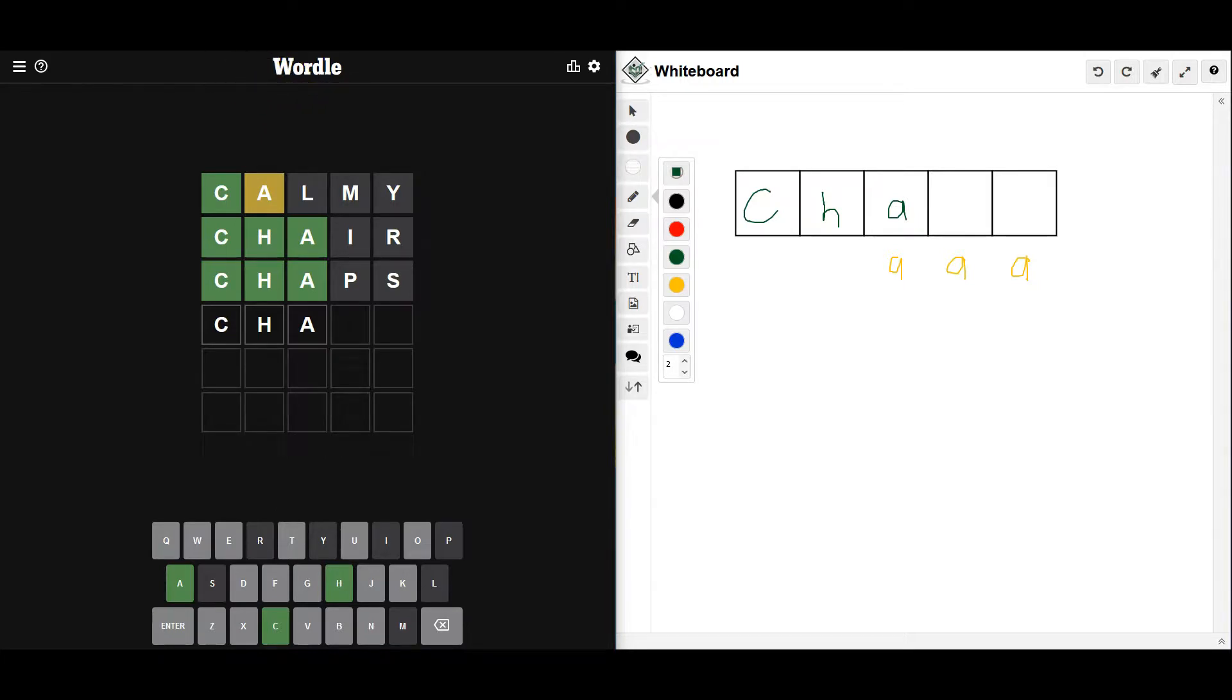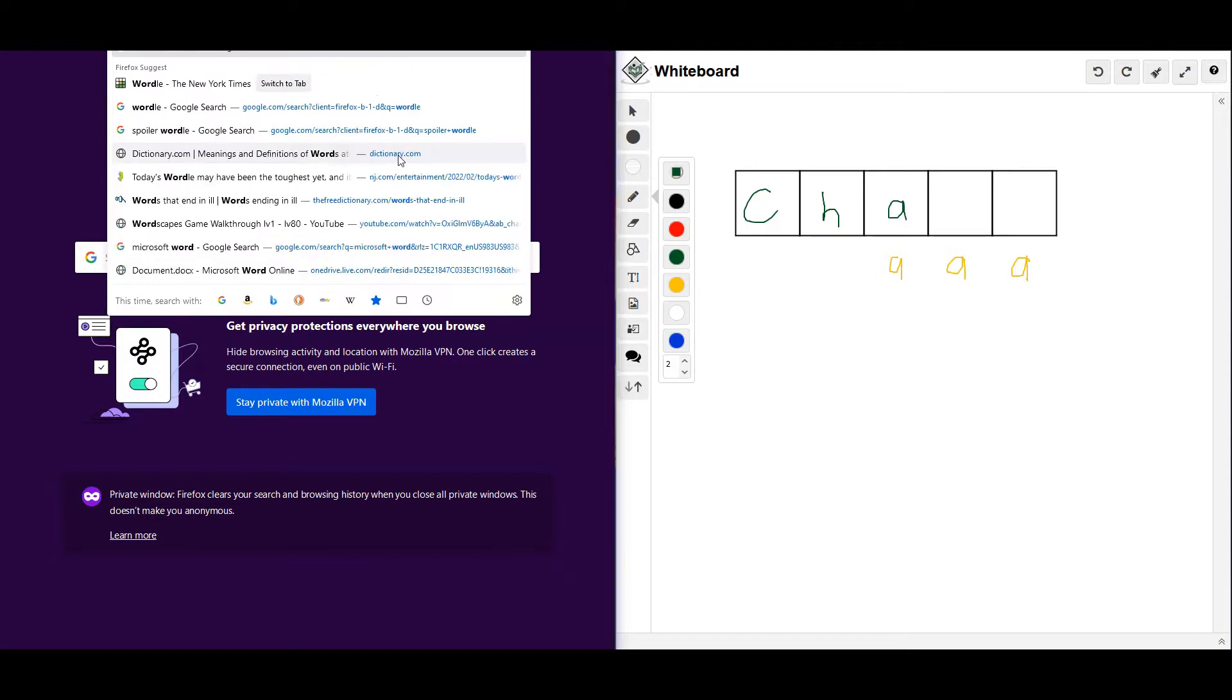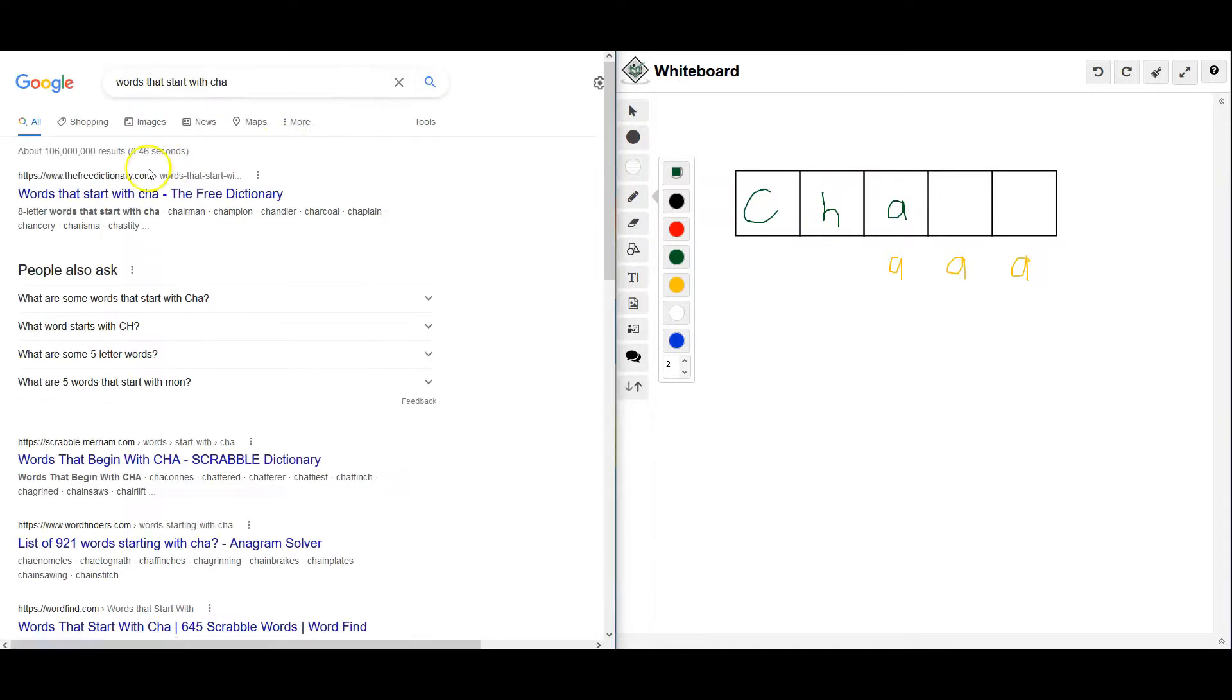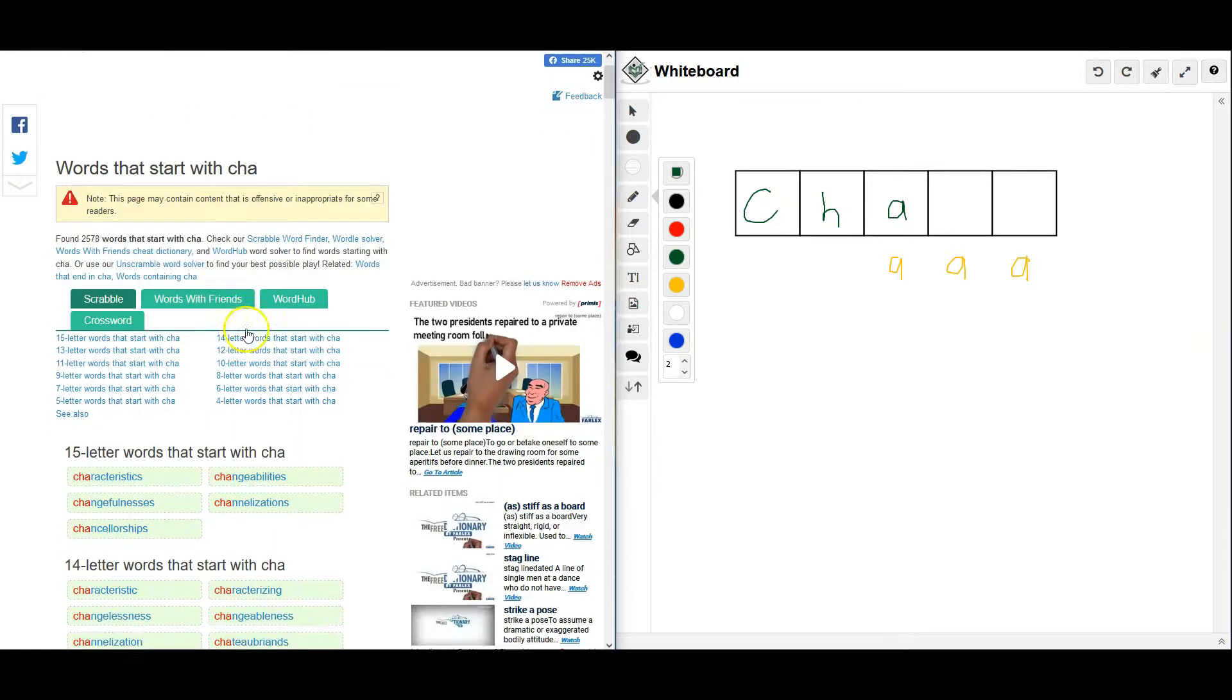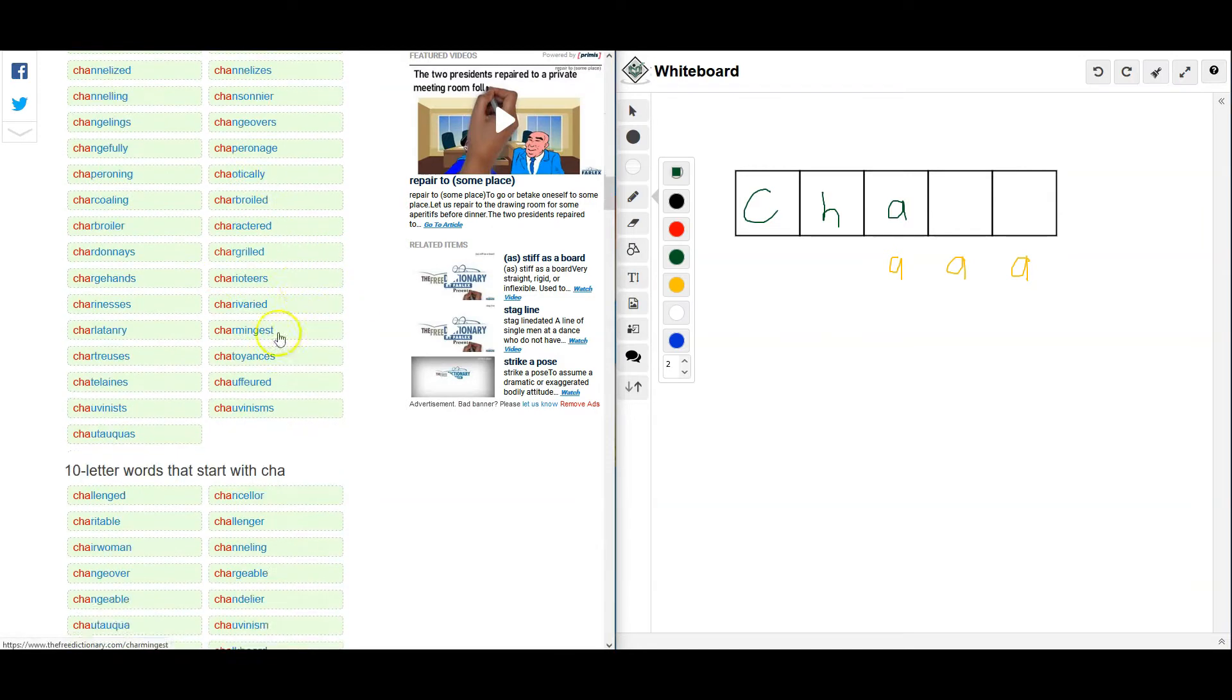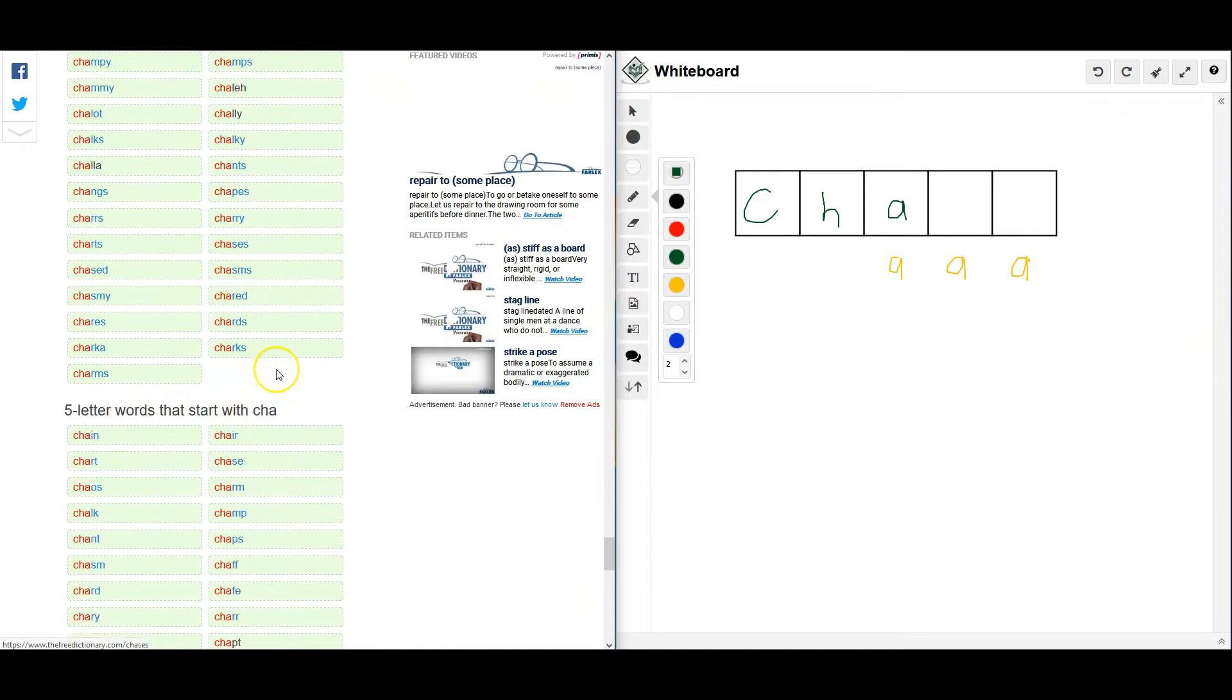I like to go over to my page here in Firefox and search up what words. Words that start with C-H-A. And I will... Let's try five-letter words. That's what I'm looking for. Okay, there's going to be a lot here.